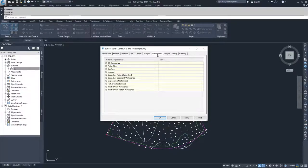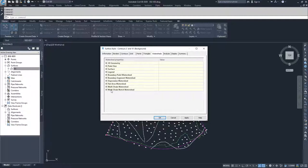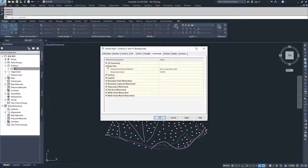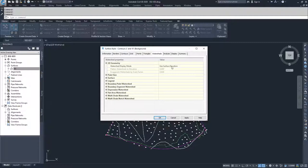Moving on to watersheds — if you do a watershed analysis in Civil 3D, this is where you choose how those watershed analyses are displayed and what colors they use. You have generic parameters for your watersheds, and then watershed-specific display settings: boundary point watershed, boundary segment watershed, depression watersheds, flat area watersheds, multi-drain watersheds, and multi-drain notch watersheds. Then you have display settings for your legend, point sizing, and 3D geometry — surface elevation, exaggerated, or flattened.